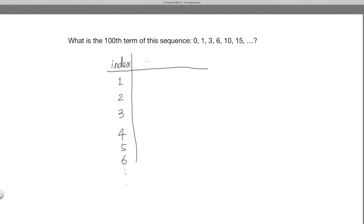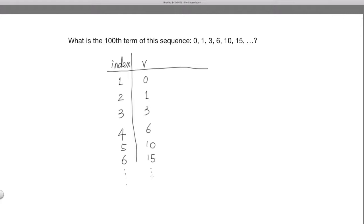The second column will be the value of the sequence — I'm using 'v' for value. So the 1st term value is 0, 2nd is 1, 3rd is 3, 4th is 6, 5th is 10, 6th is 15, and so on.